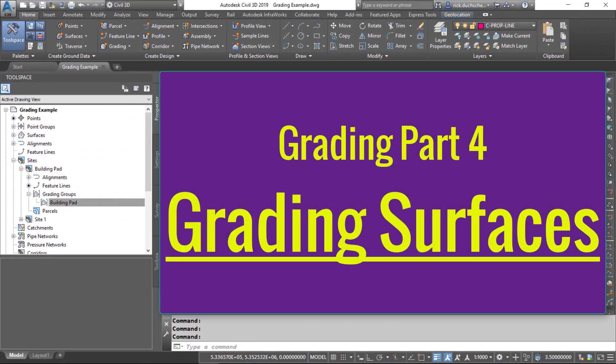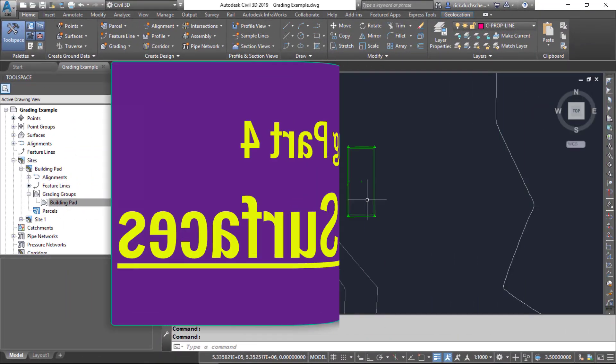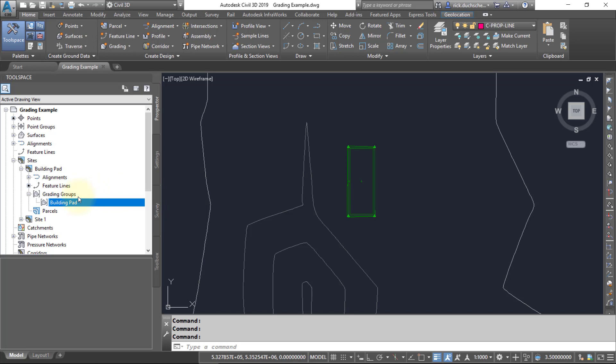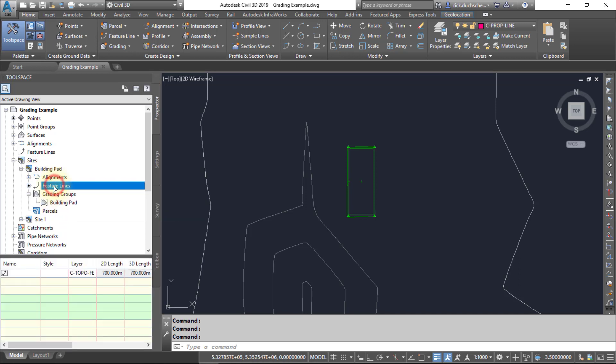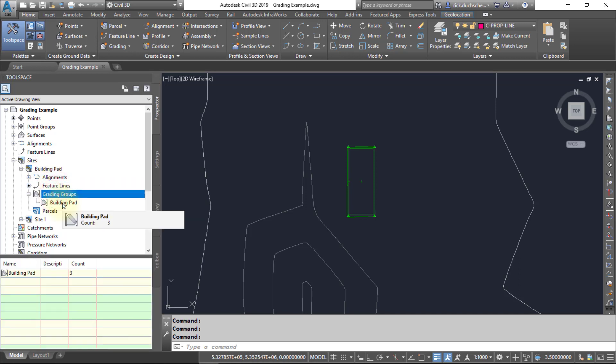Now that we got a grading group, we're going to create a surface from our grading group. Notice in the Prospector tab I've got a site called Building Pad, and in there there's a feature line that I used for my footprint and I have a grading group called Building Pad. That grading group has three objects in it.